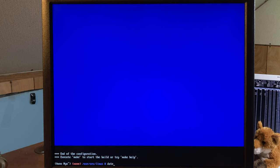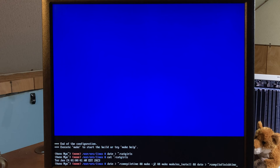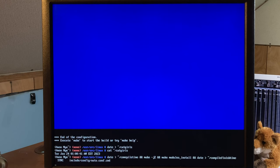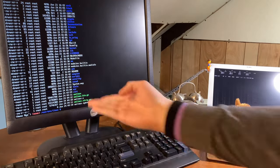Now we just gotta compile the kernel. I have an interesting idea - I'll use a date command piped to a file so I can see how long it took, since we can't use genlop for this. If I press enter this will now compile the kernel. This won't take as long as GCC did, but it'll still take a little while. Since we stripped out a lot it shouldn't take that long, but I guess we'll see. And about three hours later it's done. As you can see we have the compressed kernel and also the regular kernel.